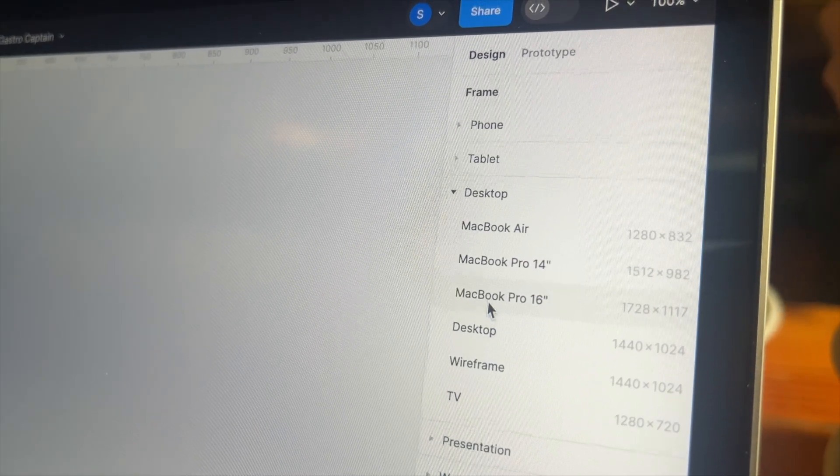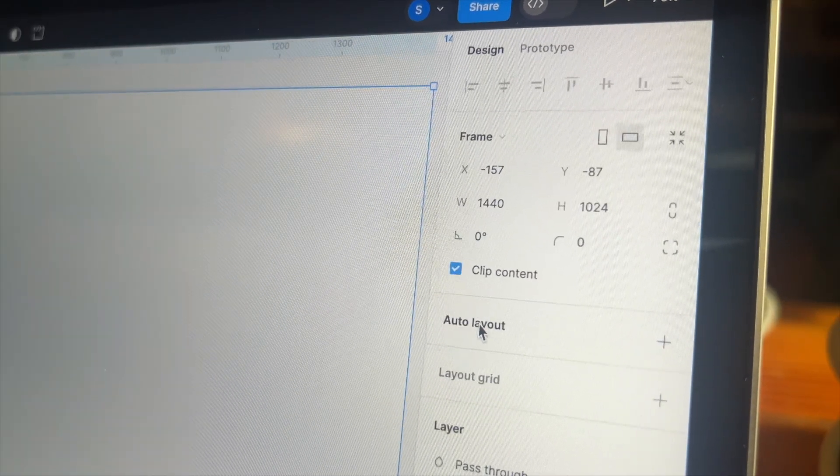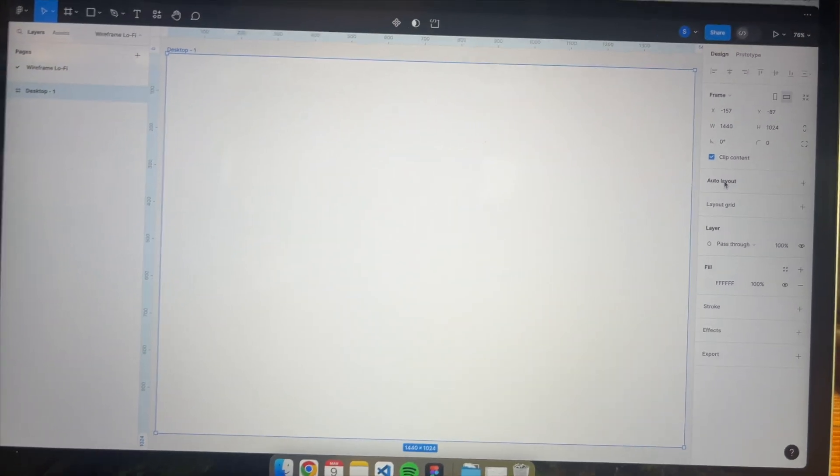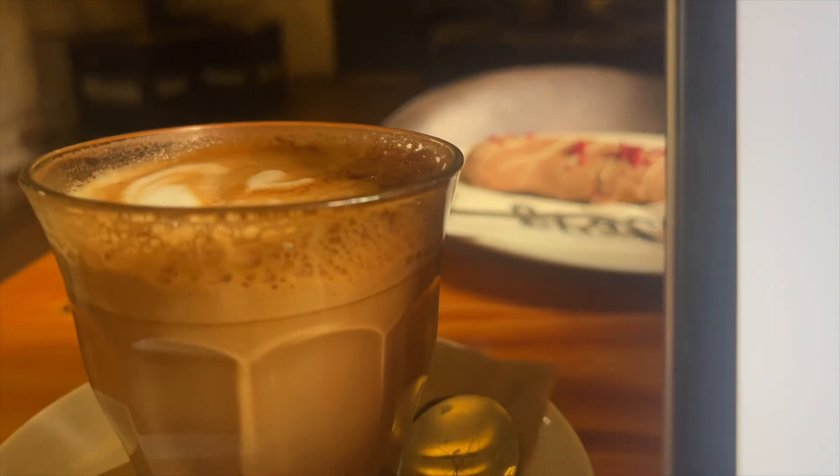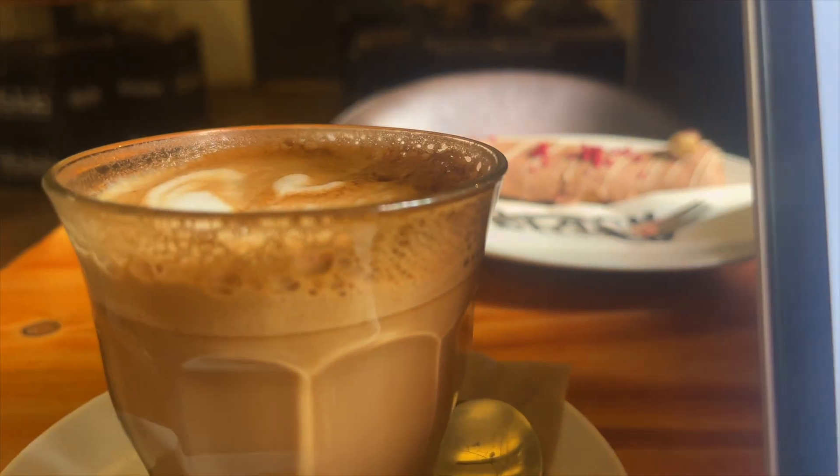I want to start with the landing page wireframe. For that I'm adding a desktop frame that will serve as a base for the web page. In the meantime my coffee and my eclair arrived.